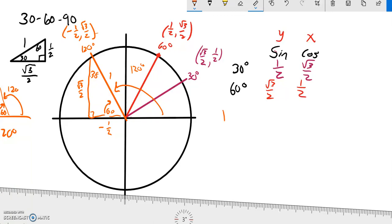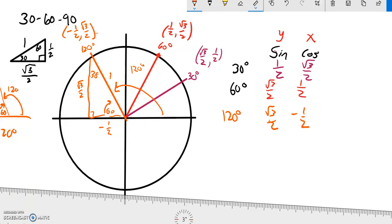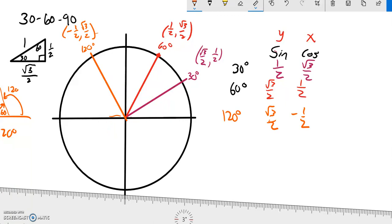So that means for 120 degrees, the sine value — the y value — must be root 3 over 2. And then the cosine — the x, the adjacent — is negative 1 half. So as you can guess, the next angle I want to do is another one that gives me a 30-60-90 setup. Since this had a reference angle of 60, I'm going to do the next one with a reference angle of 30, and that would be 150 degrees.